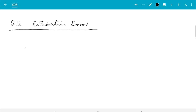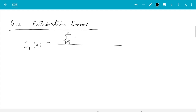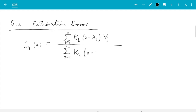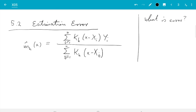Let me just recall which estimator we are talking about here. So m̂_h(x) = Σᵢ k_h(x − xᵢ) yᵢ / Σⱼ k_h(x − xⱼ). This is the estimator we are talking about, and I'm interested in the error of this estimator in the limit when we get more and more data — we'll see we should decrease the bandwidth to zero. So in the limit n goes to infinity and bandwidth h goes to zero.